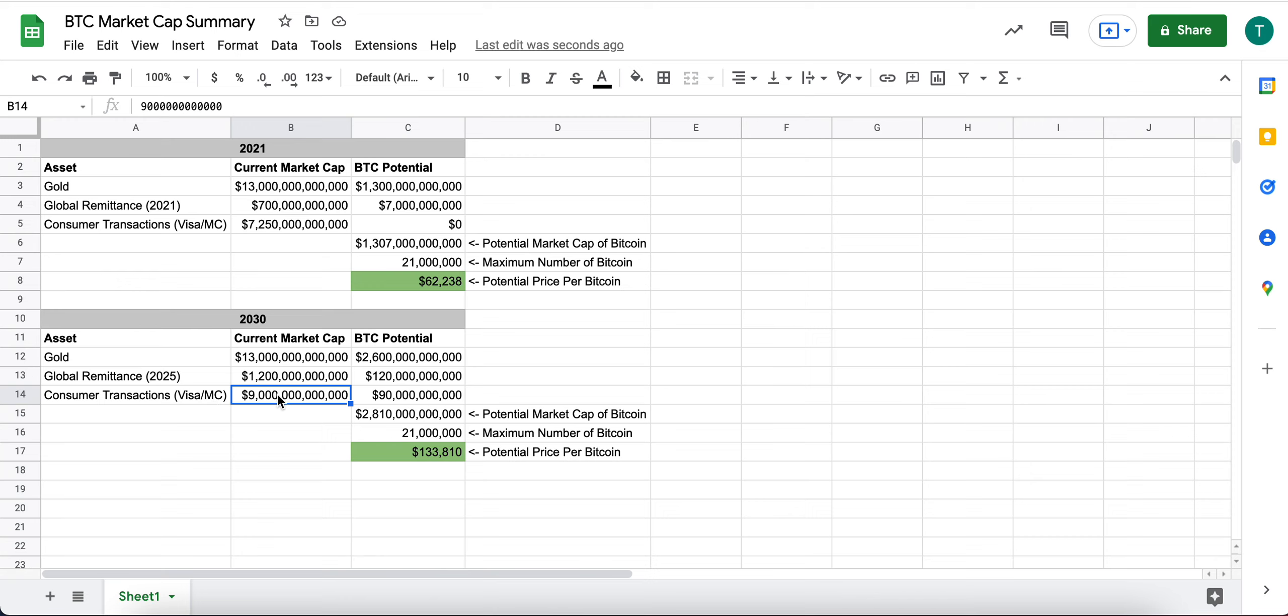This number could be much higher than that. Maybe it's not higher, but again, I've kind of reflected it here, like a 25-ish percent growth over the next eight to nine years.